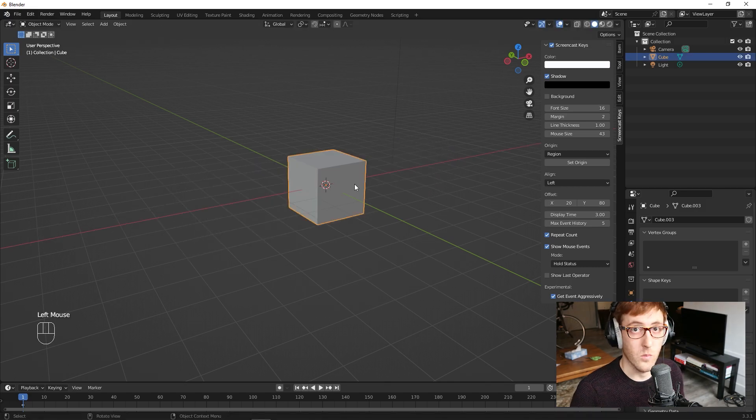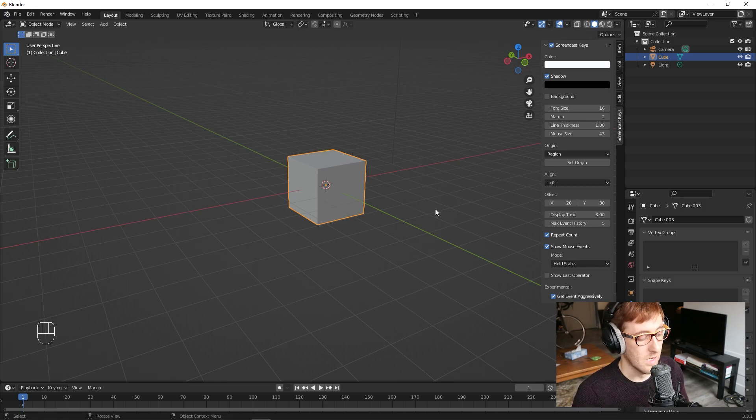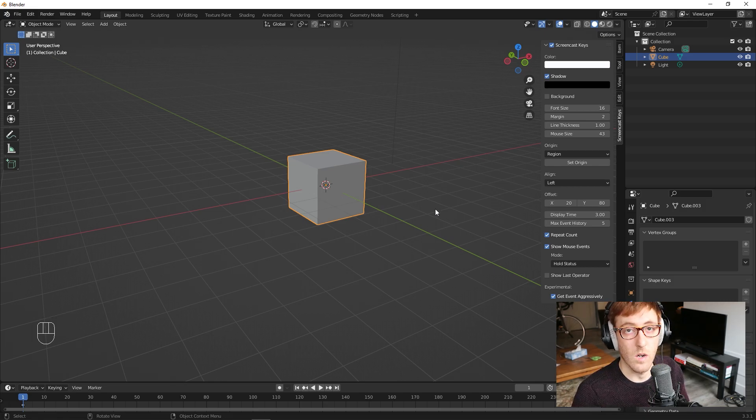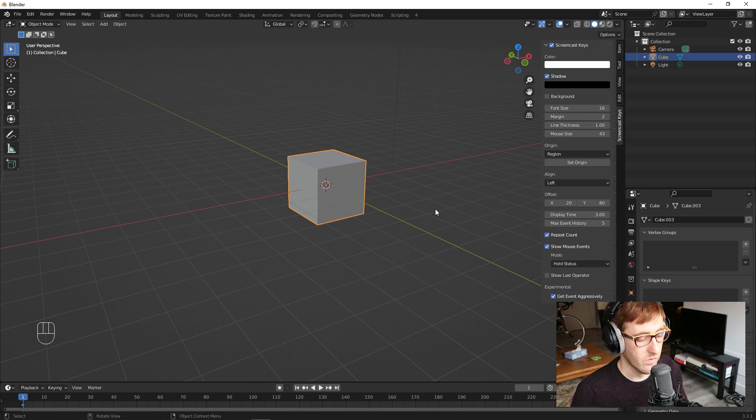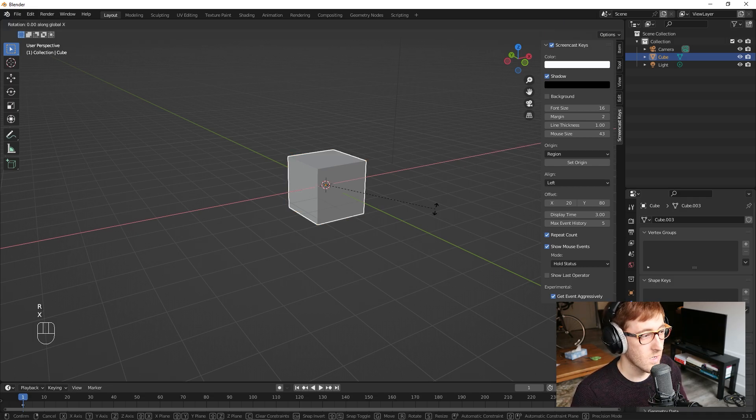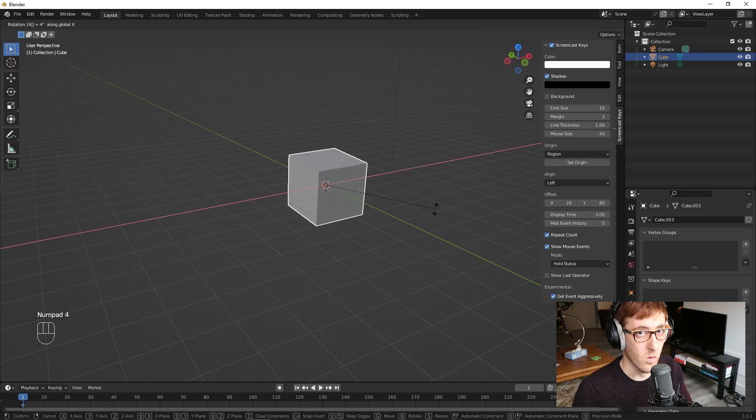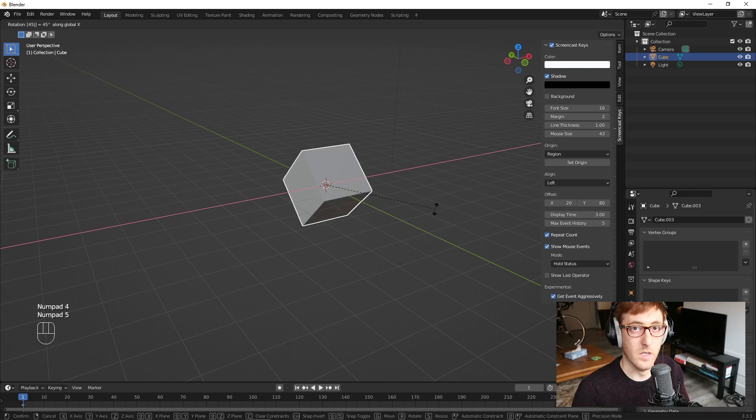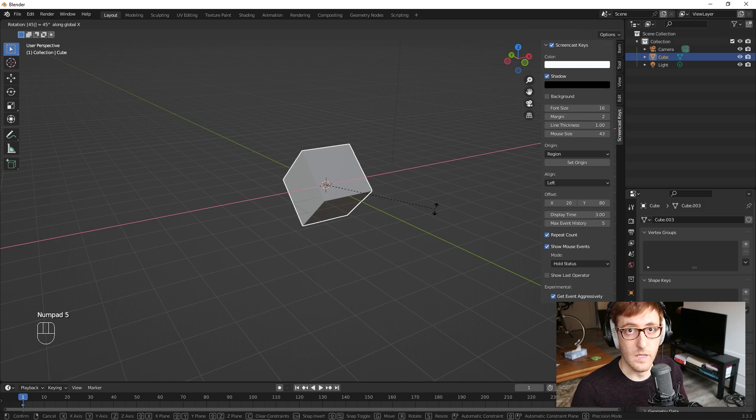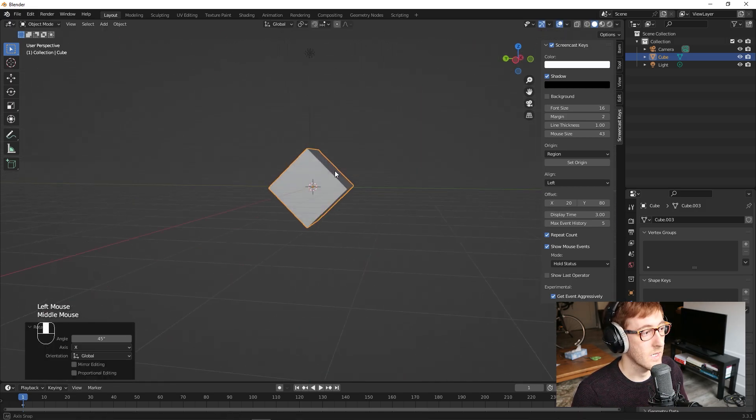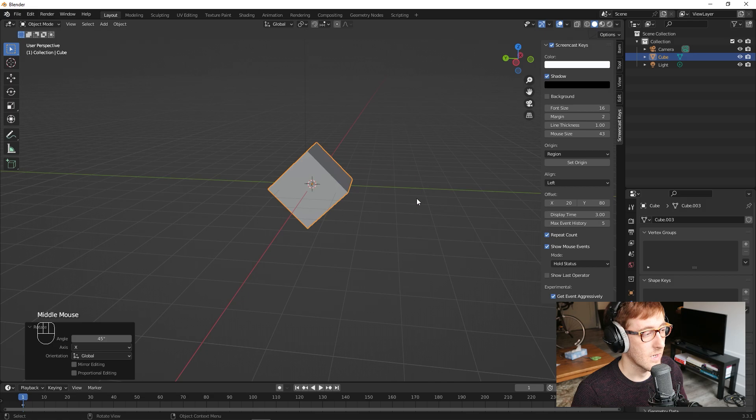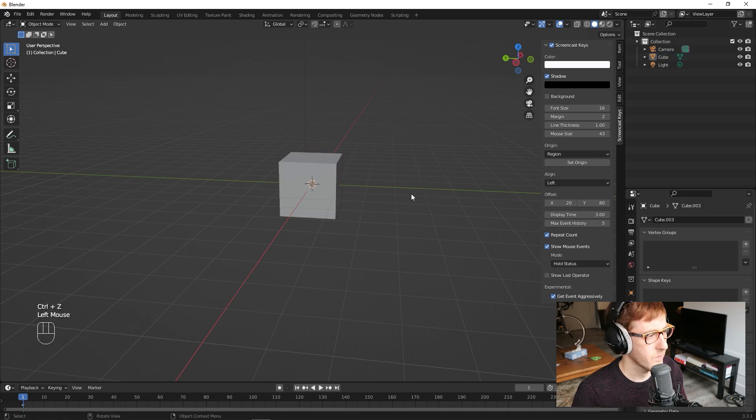Another important thing to note here is that you can also enter values. So for example, for rotate, the value is degrees. So if I push RX, so it's going to rotate in the X axis. And then if I type 45, it's going to rotate at 45 degrees in the X axis. And you can see it's locked in that place.